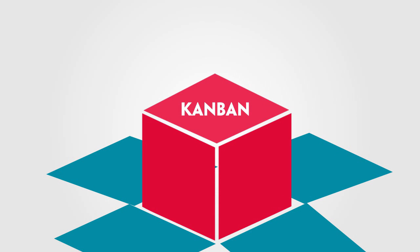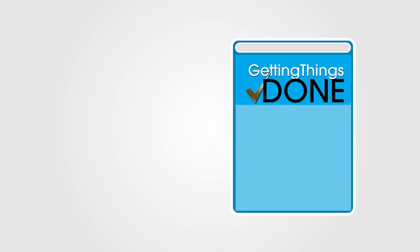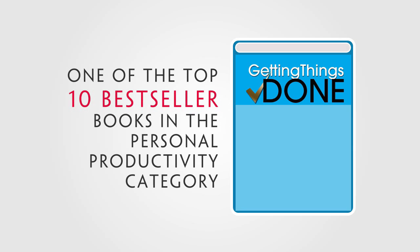In 2001, the new time management method, Getting Things Done, was presented for the first time in the book with the same title. It has been one of the top 10 bestseller books in the personal productivity category.